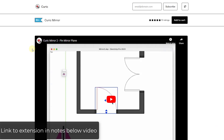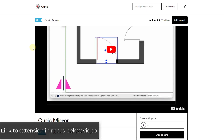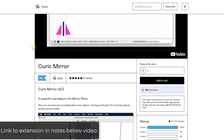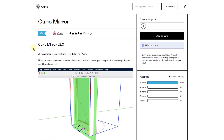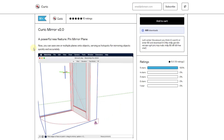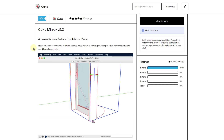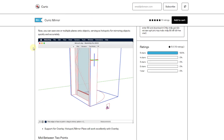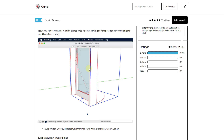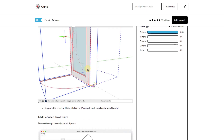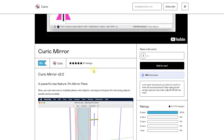Alright, so Keurig Mirror is an extension from Keurig that allows you to mirror objects in SketchUp. On its face there are a lot of things that are similar to the SketchUp flip tool — or more precisely, since this has been around longer than the flip tool, there are things in the flip tool that are close to what's in Keurig Mirror, but this has some additional features which I think you're going to like.